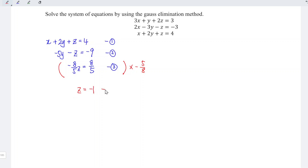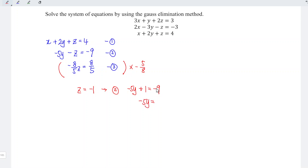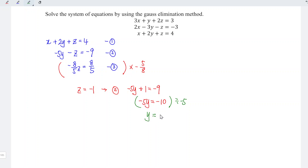Substituting z equals negative 1 into the second equation: negative 5y minus negative 1 becomes negative 5y plus 1 equals negative 9. So negative 5y equals negative 9 minus 1, which equals negative 10. Dividing by negative 5, we get y equals positive 2.